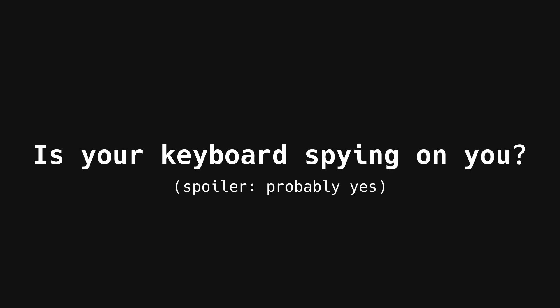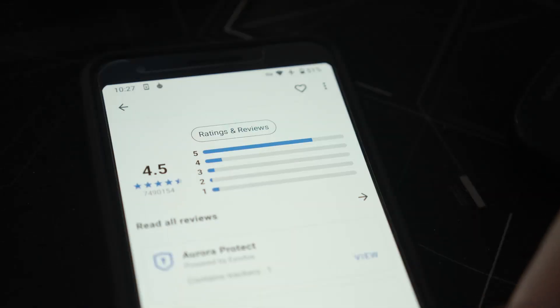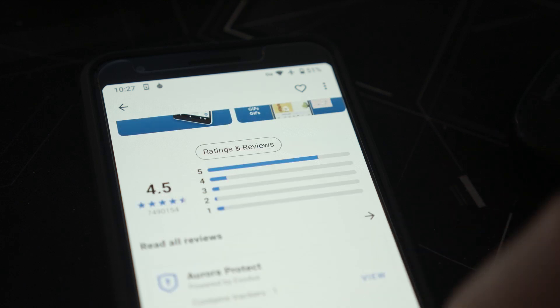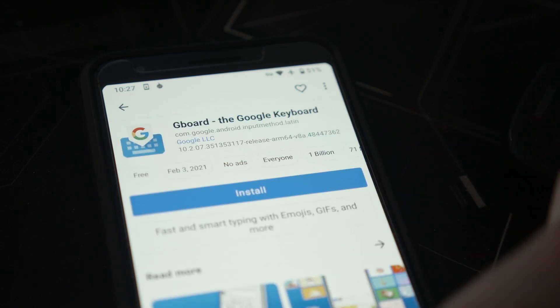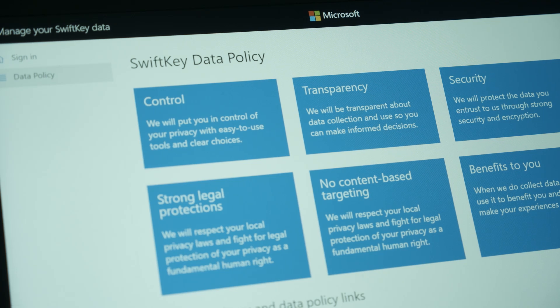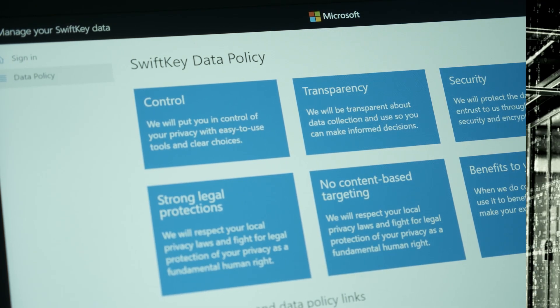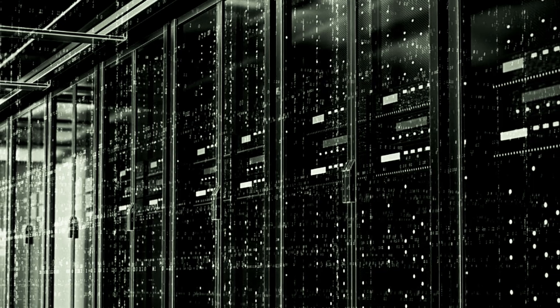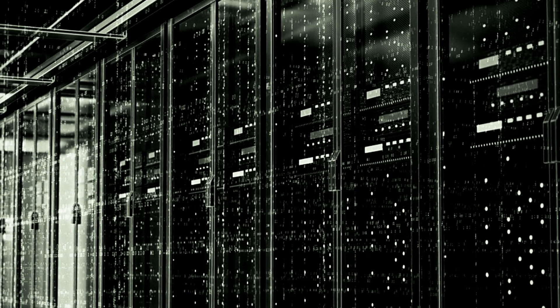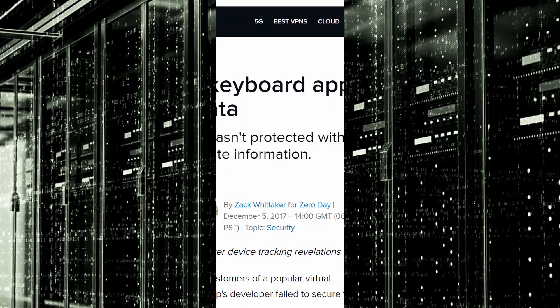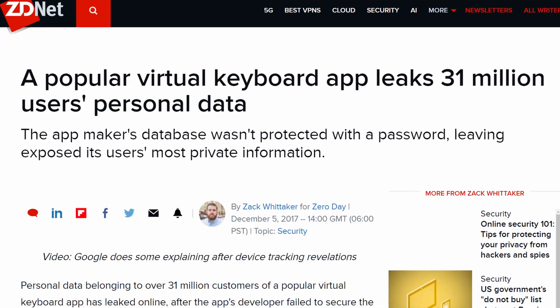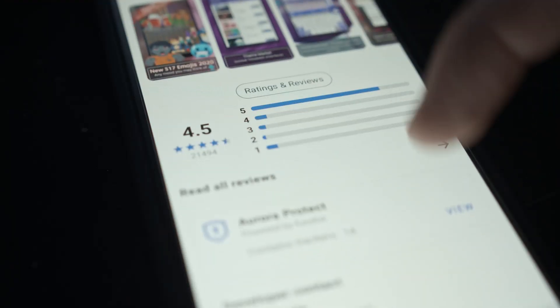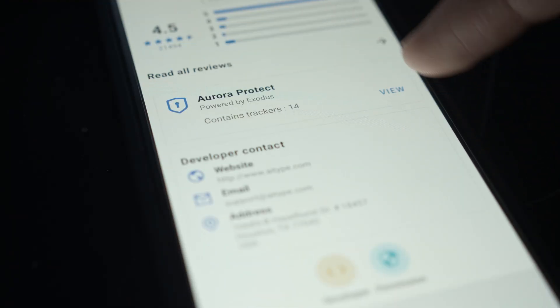When keyboards are proprietary and require internet access, it is very difficult to determine how much and what type of data they actually collect. Even if you read their privacy policies, that doesn't give you an accurate representation of what's inside their data centers — unless there's a massive breach exposing their entire database. That's what happened to AI Type, a popular virtual keyboard on Android and iPhone claiming over 40 million global users at its peak.